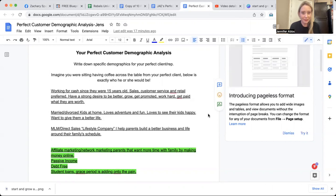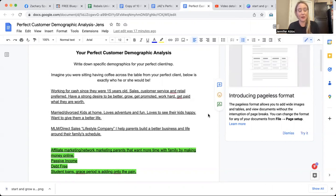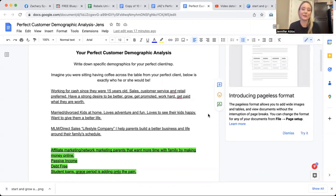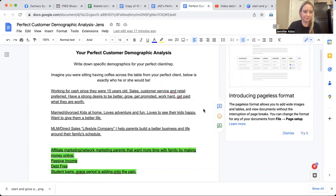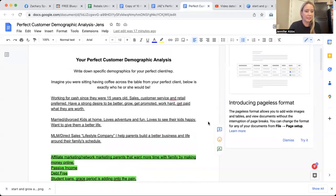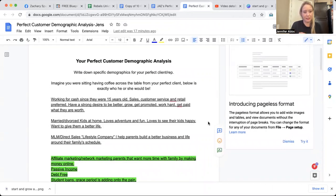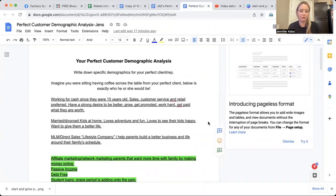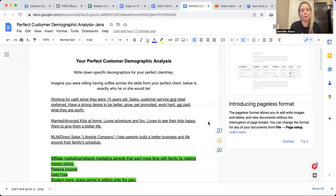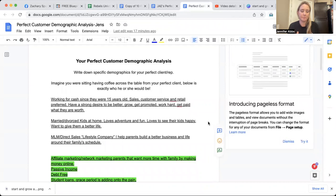But there's a better way by using the attraction method and having raving, excited buyers go, okay, here's my credit card, here's my credit card, sign me up. And that's what I'm going to teach you guys how to do. So I want you to imagine that you are sitting and having coffee across the table from your perfect client. Who would that be?